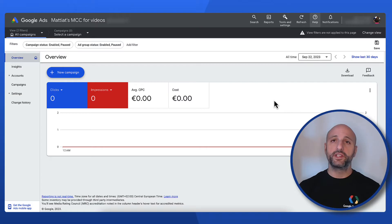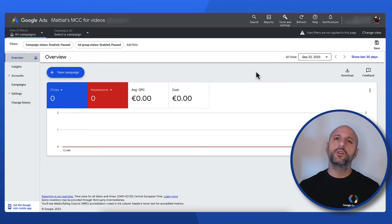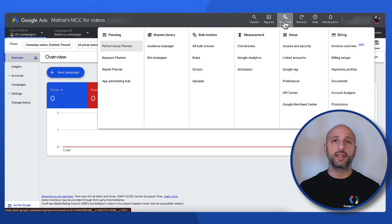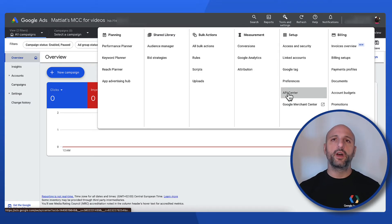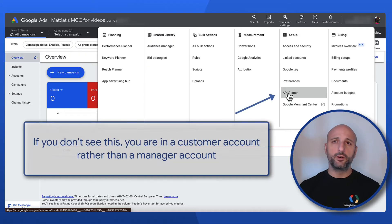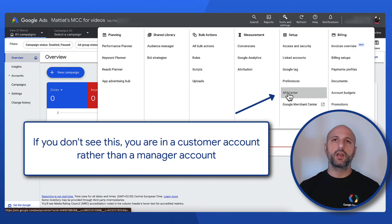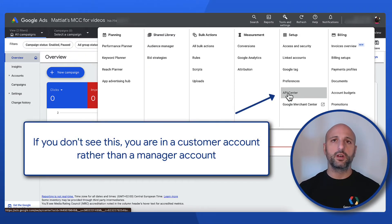Once you are signed in to your manager account you can obtain a developer token by navigating to tools and settings and then selecting API Center under the setup submenu. Note that the API Center menu item will not appear if the account you are signed into is not a manager account.